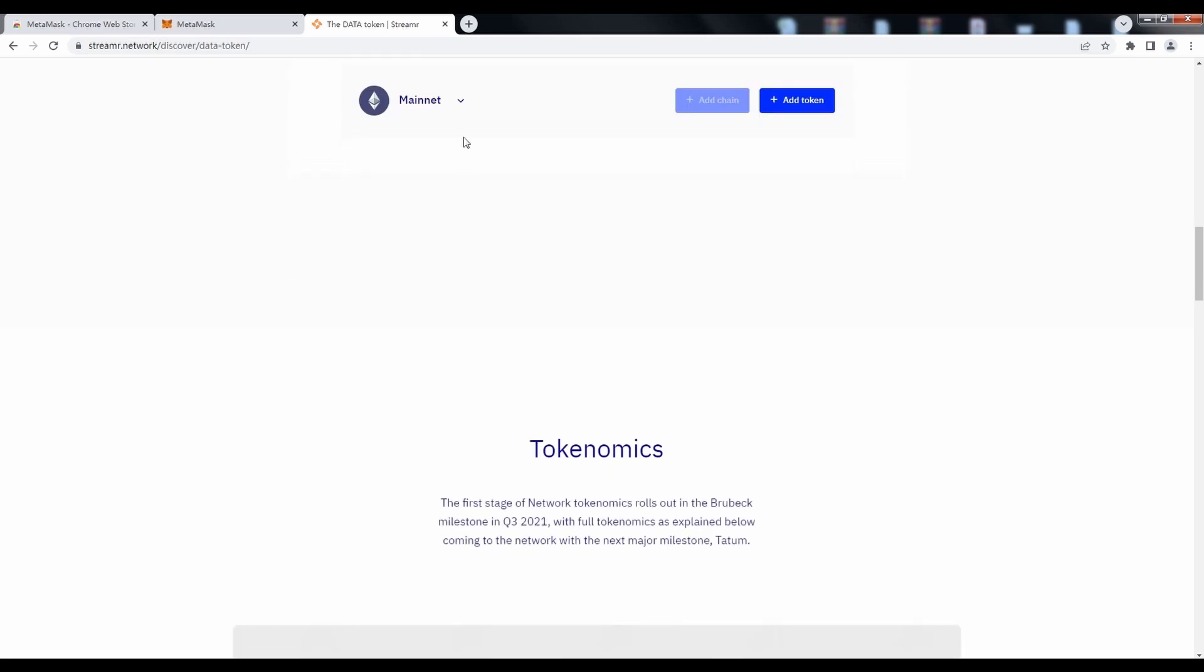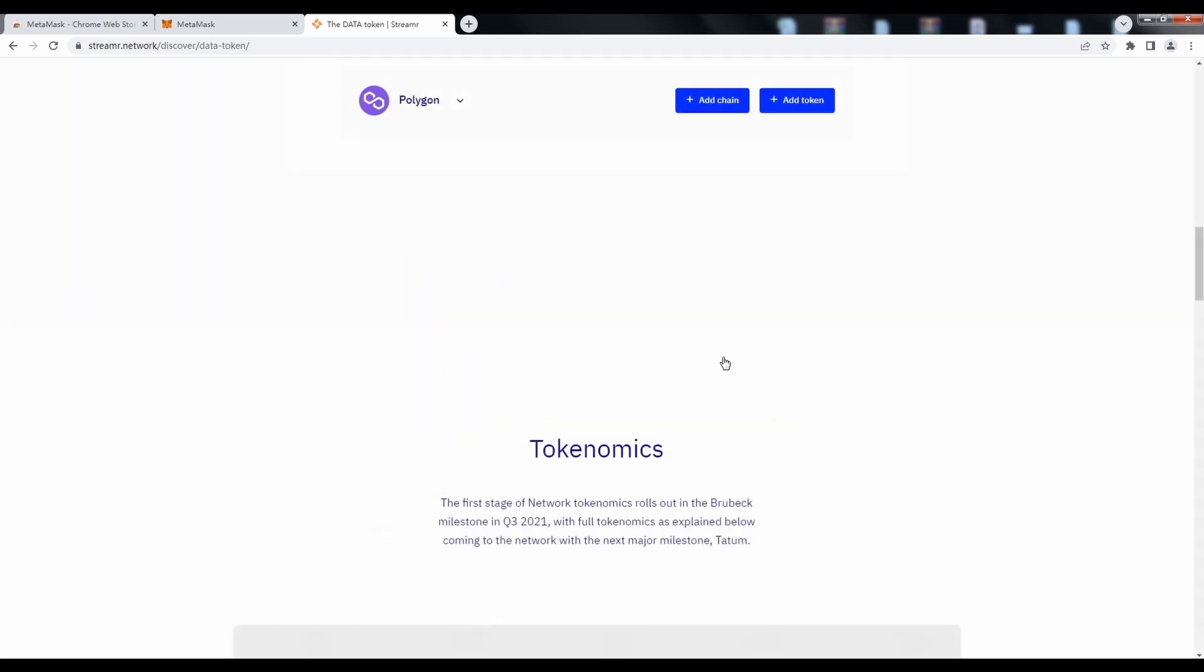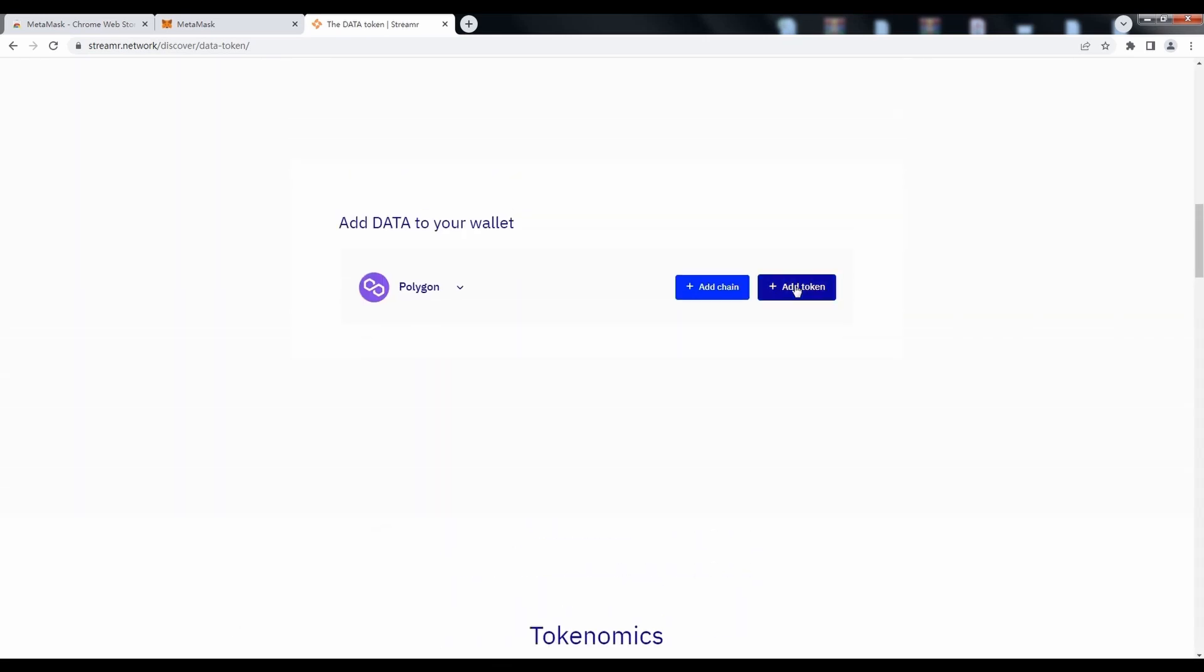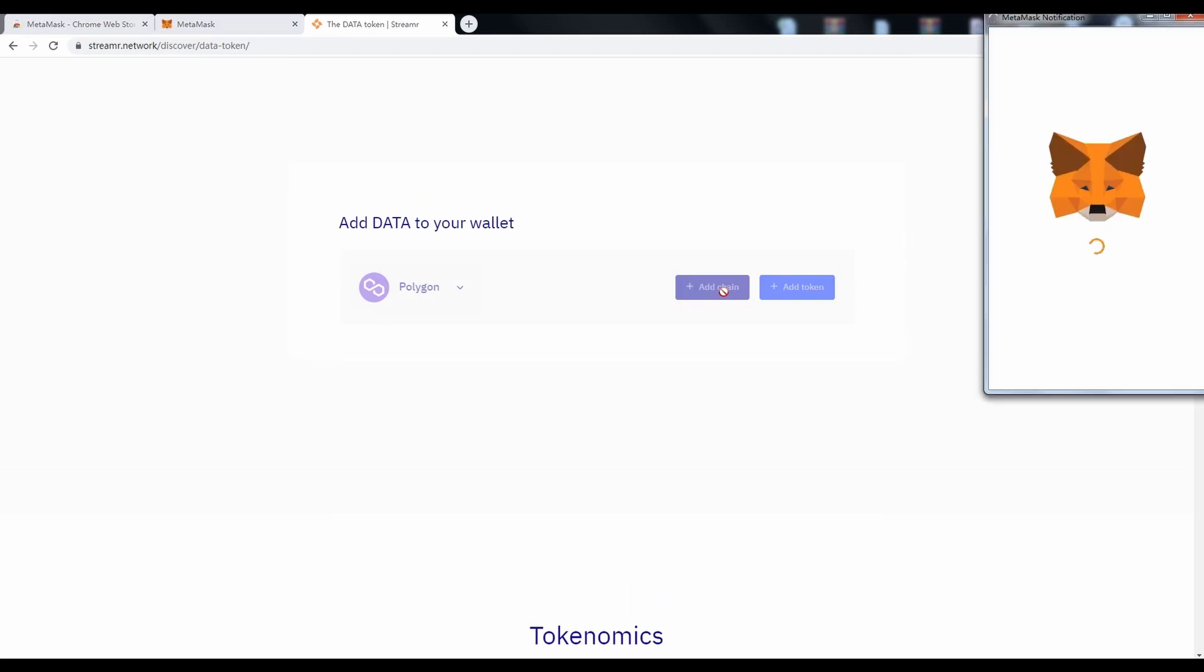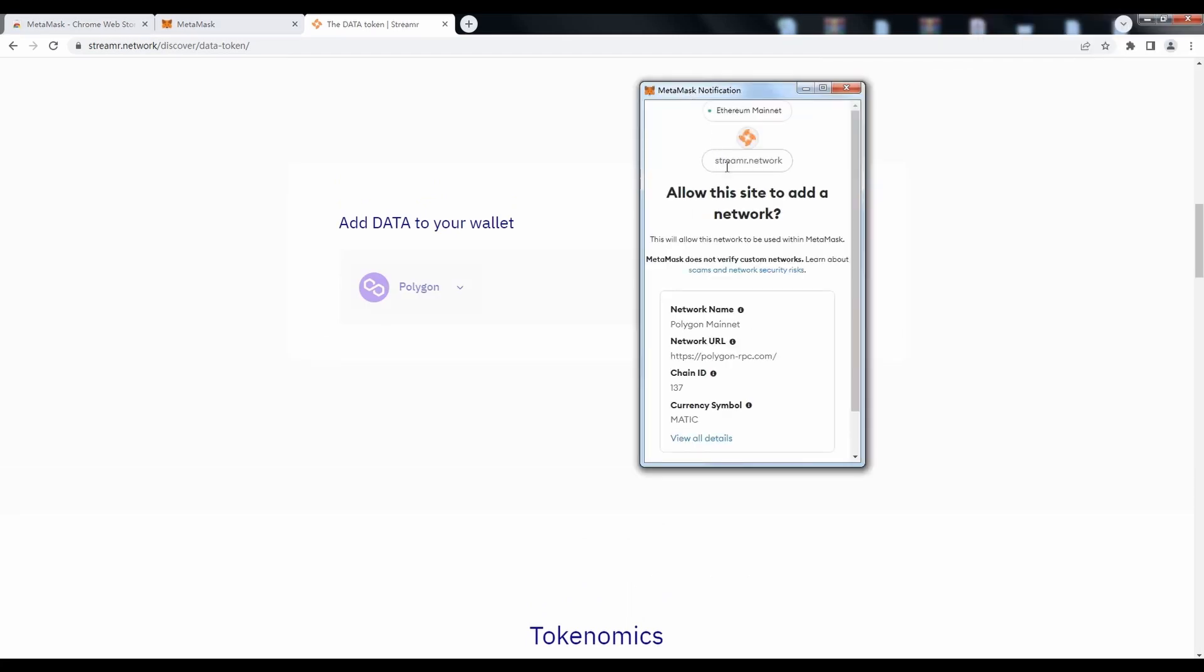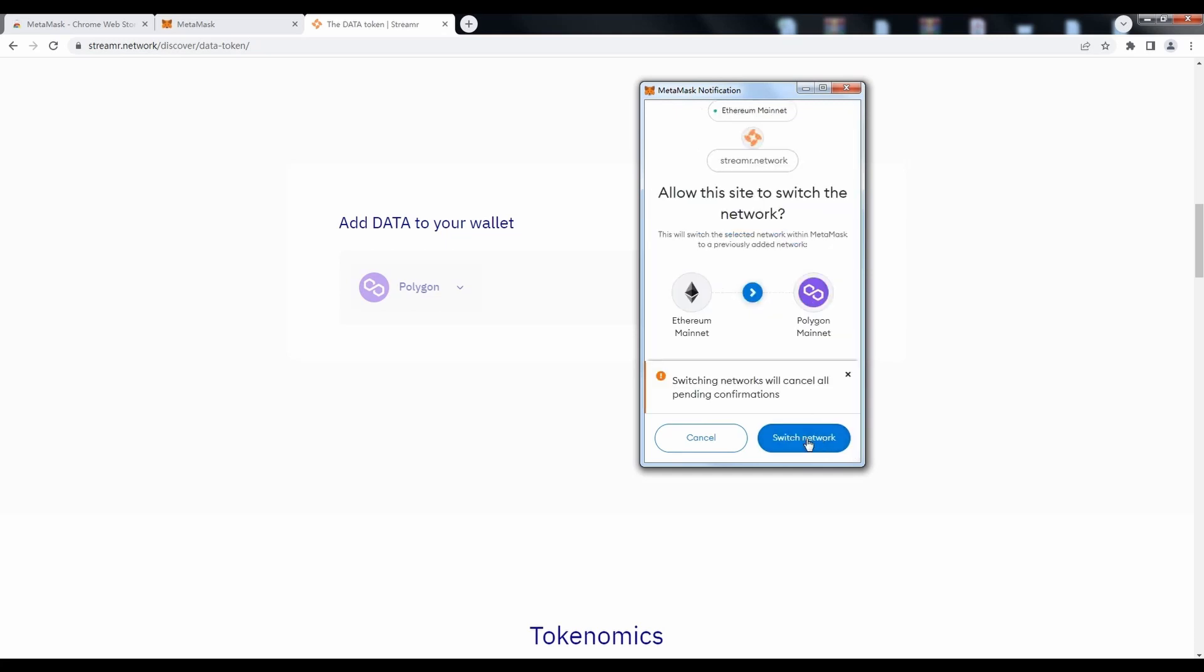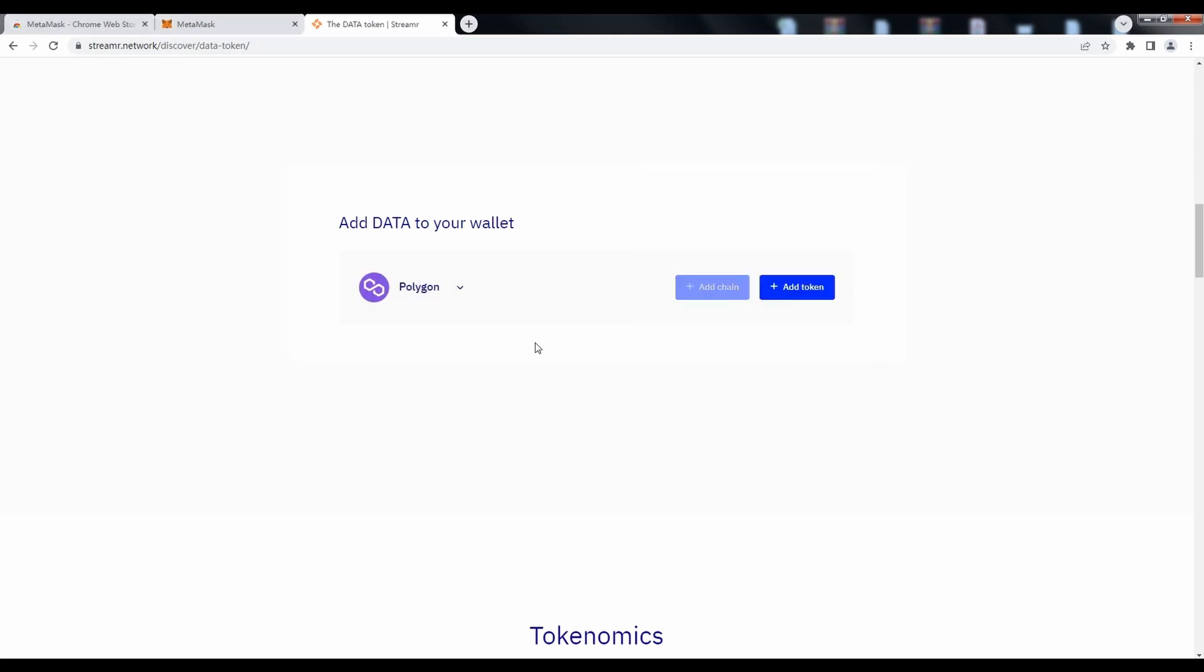Switch the chain from Mainnet to Polygon and click Add Chain. Confirm Switching Networks in the MetaMask plugin.